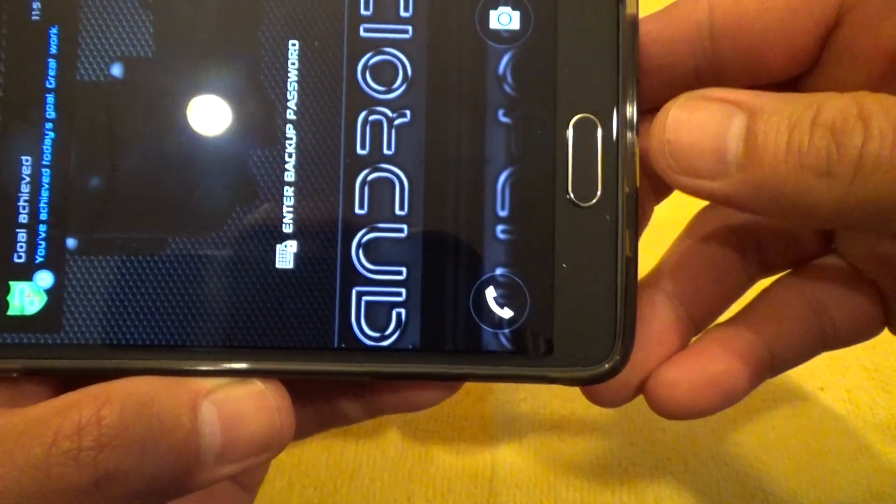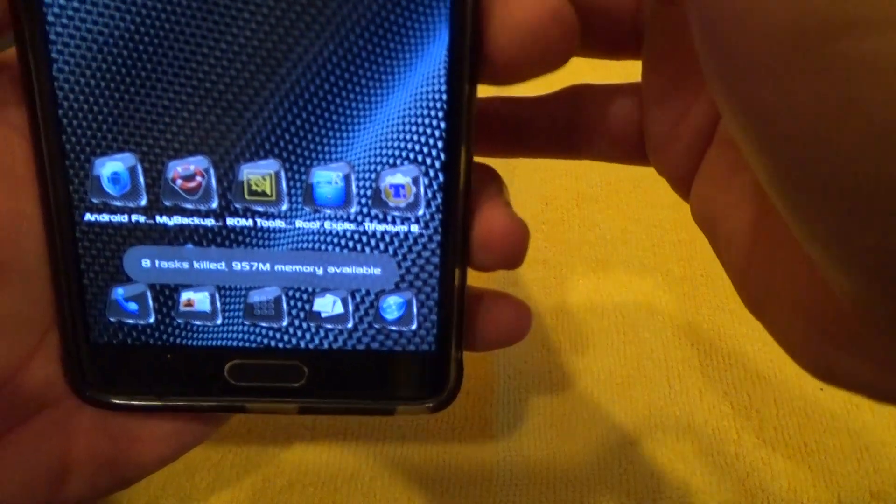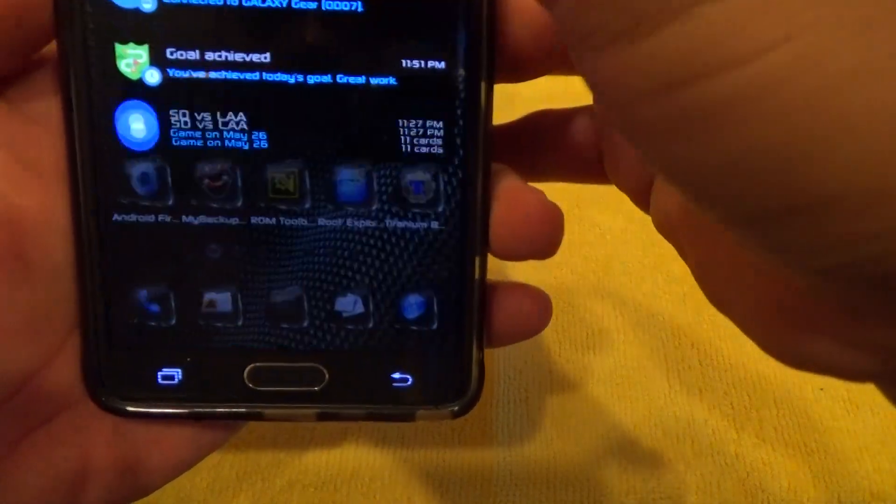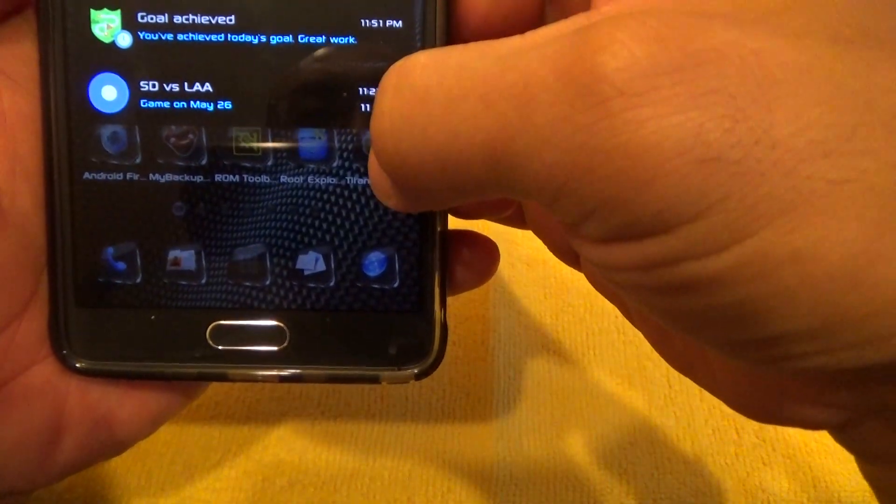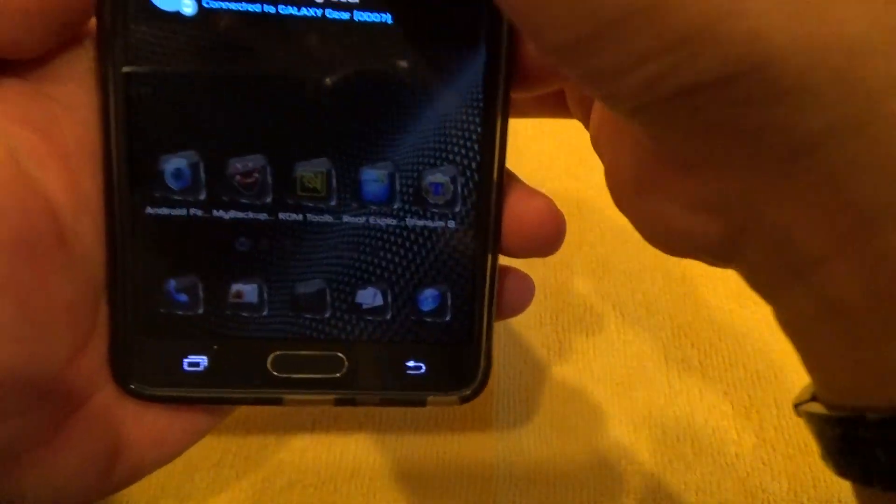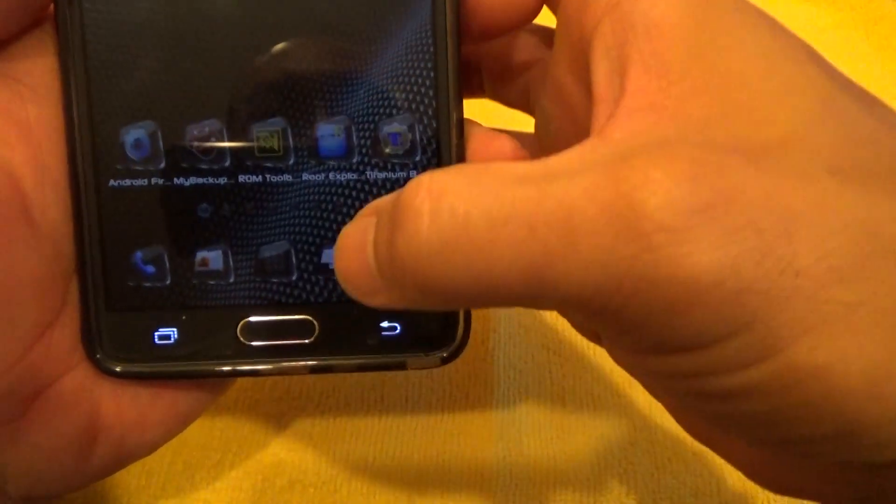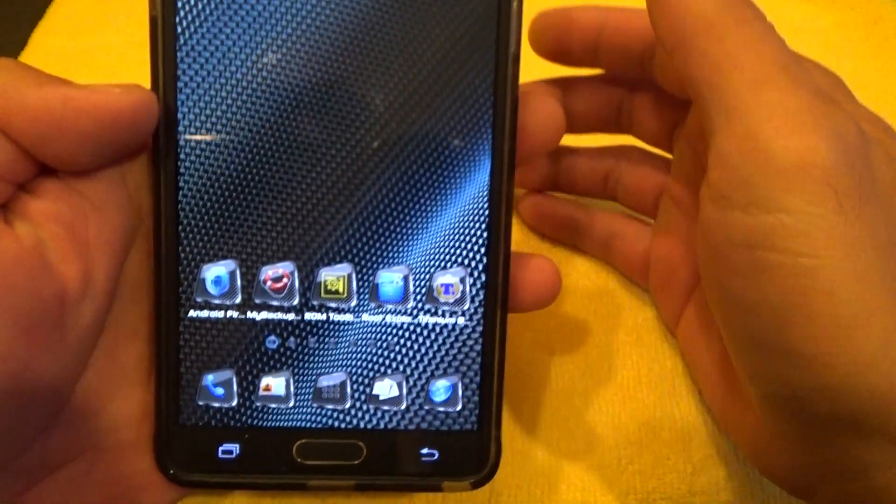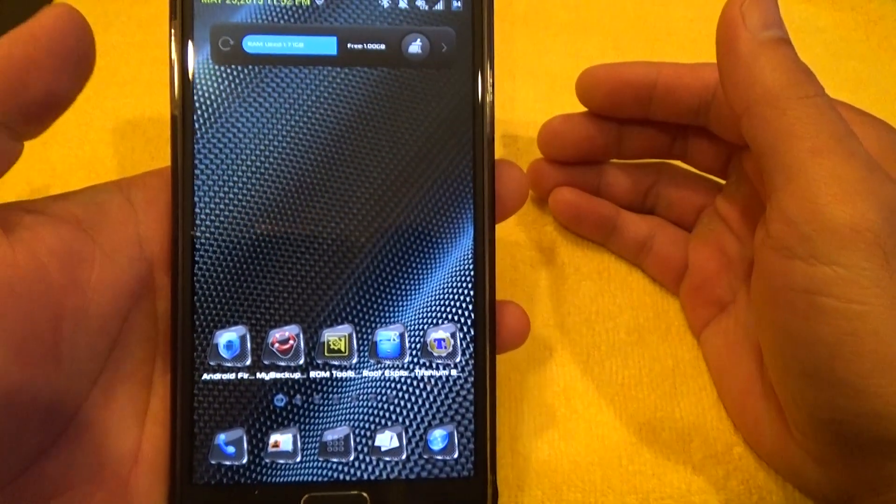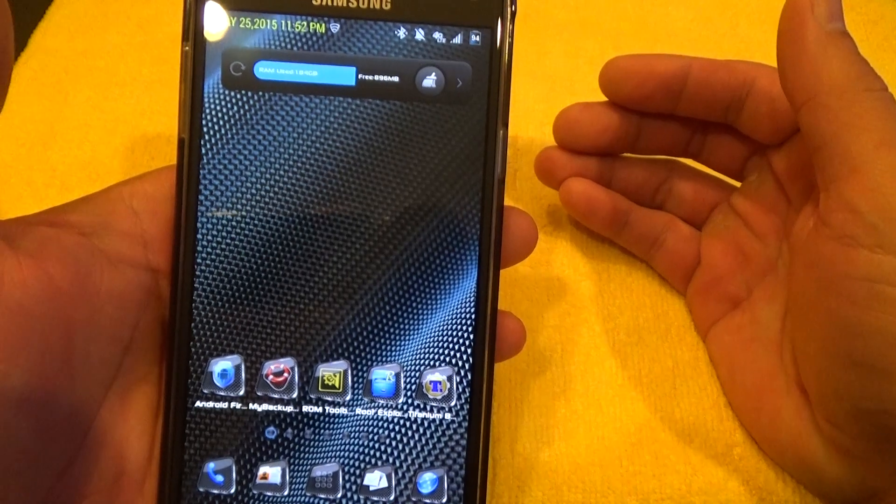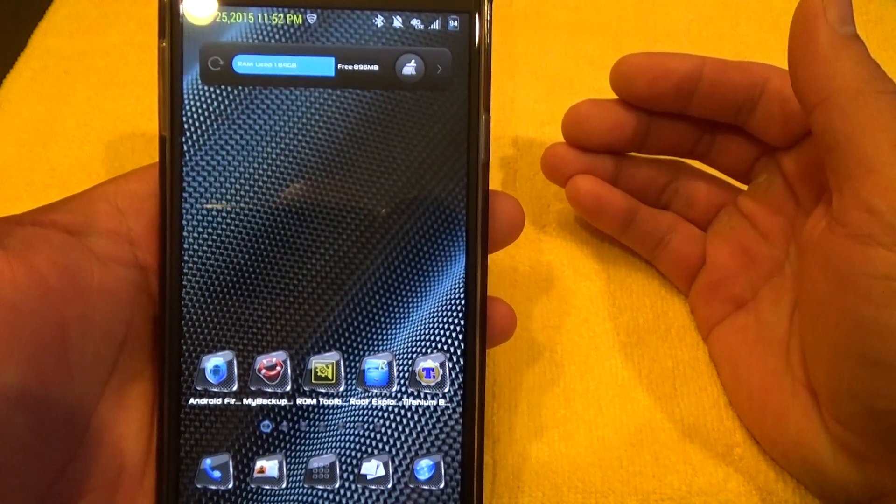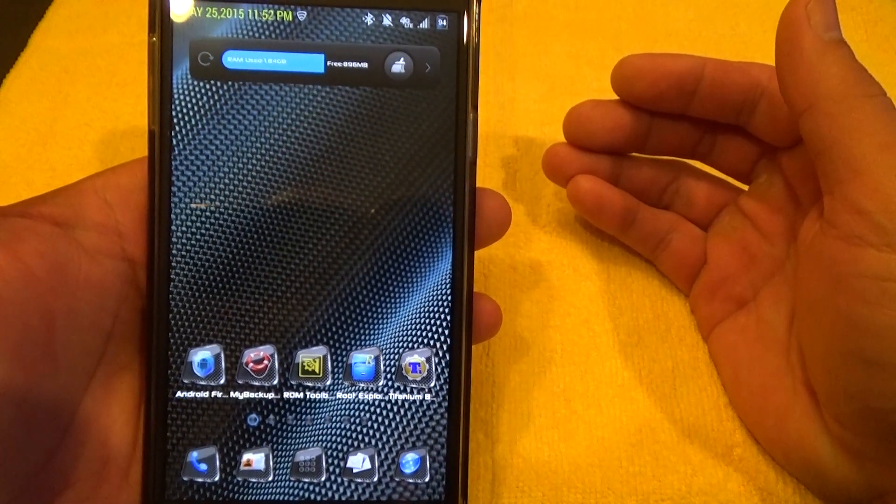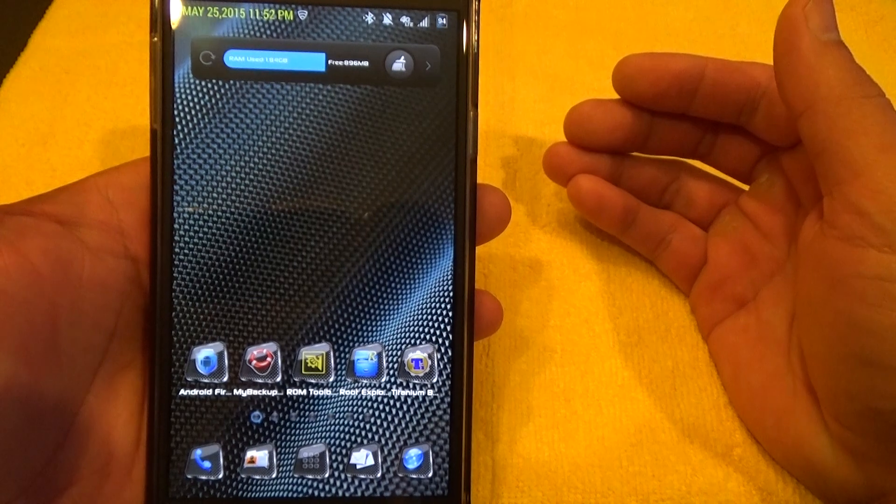Now first things first, let me turn off my volume. Your phone has to be rooted. If it is not rooted, then you won't be able to do this.